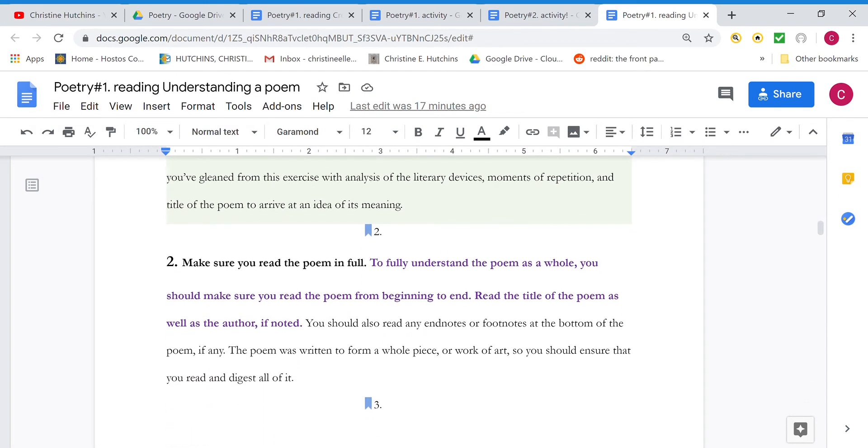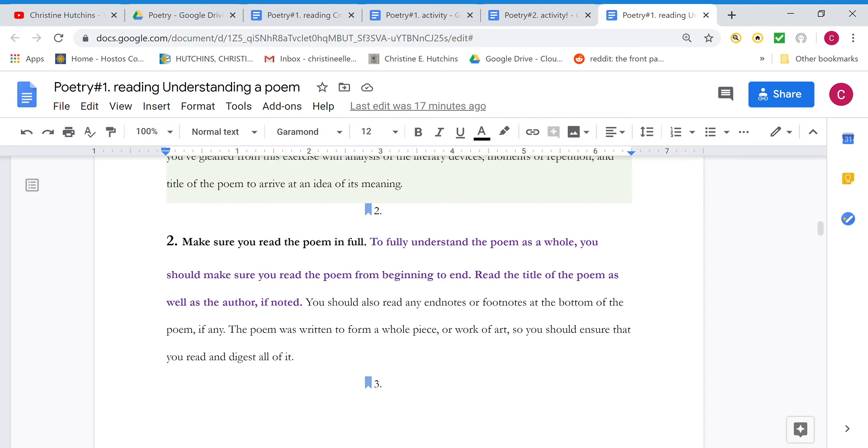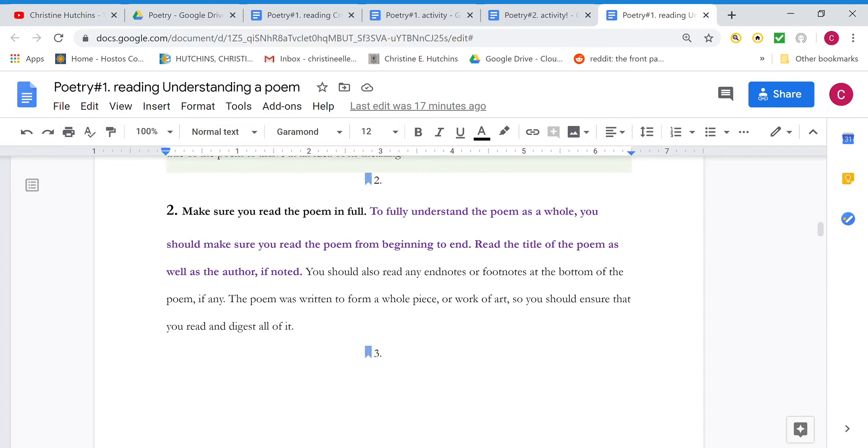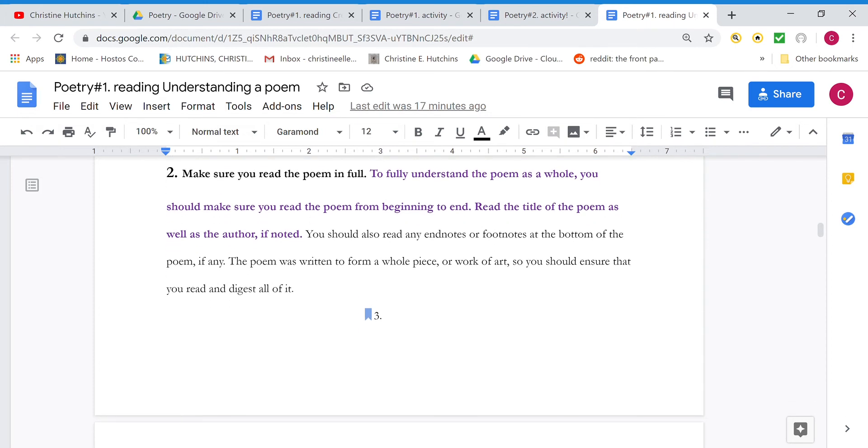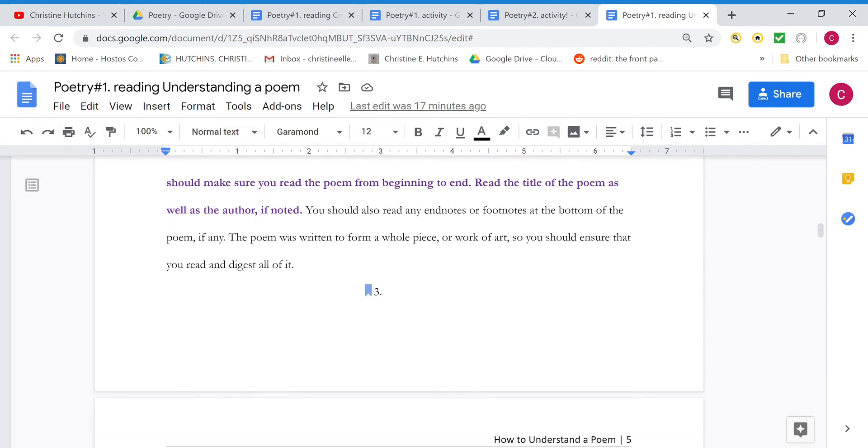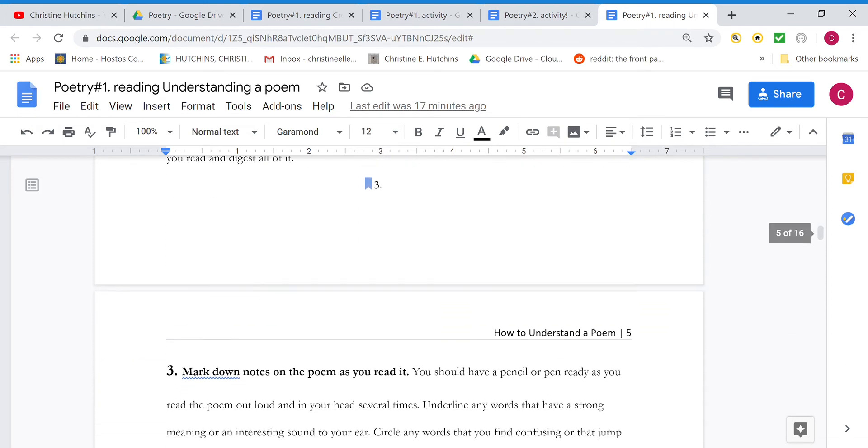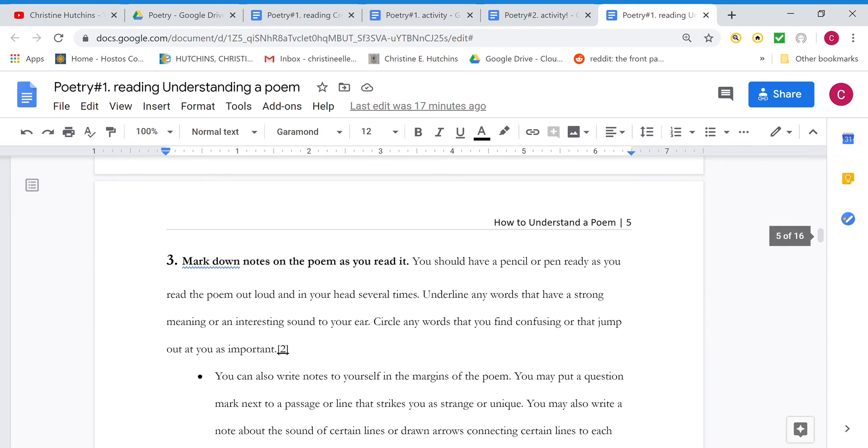Read the whole poem. Obviously, you always want to read the whole of everything that you're assigned. But especially with a poem, if you miss even one line, it can be like a riddle where you've missed the punchline or the twist. So you have to read the whole thing from beginning to end, the title as well. Sometimes titles are significant, sometimes they're not, but often they are.